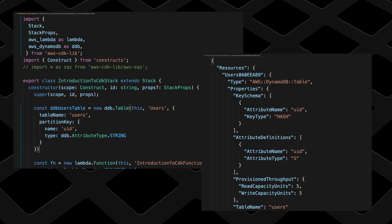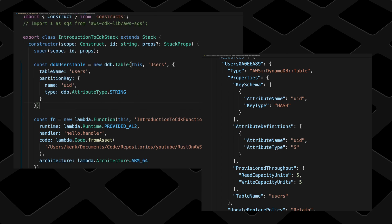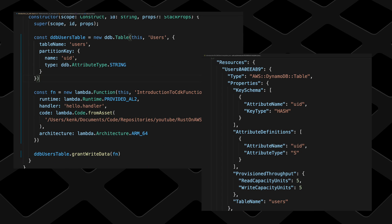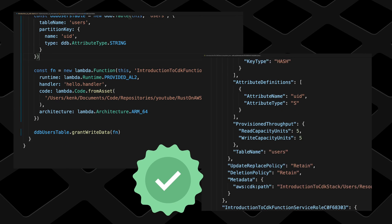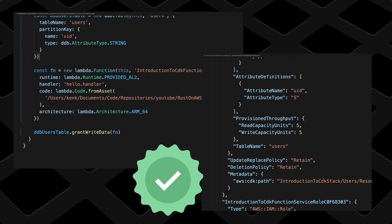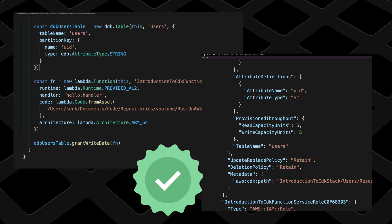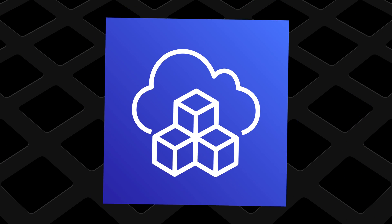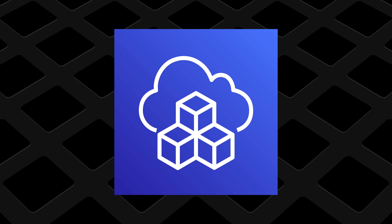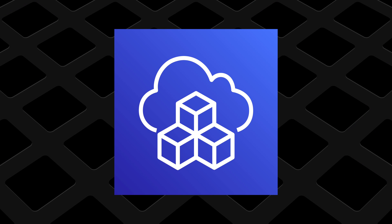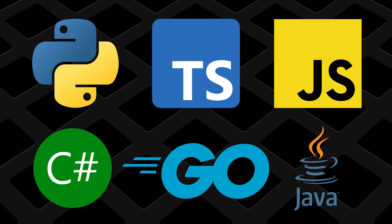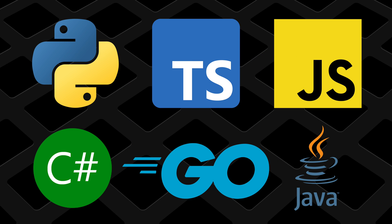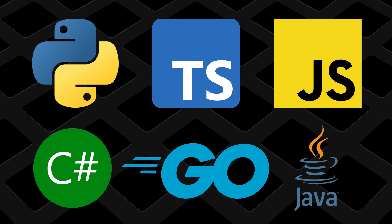Using some kind of text, be it code or templates, to create your cloud resources is generally regarded as the best approach for creating resilient cloud-based systems. AWS CDK allows you to use code to set up your AWS resources, and you can choose from any one of several mainstream programming languages.